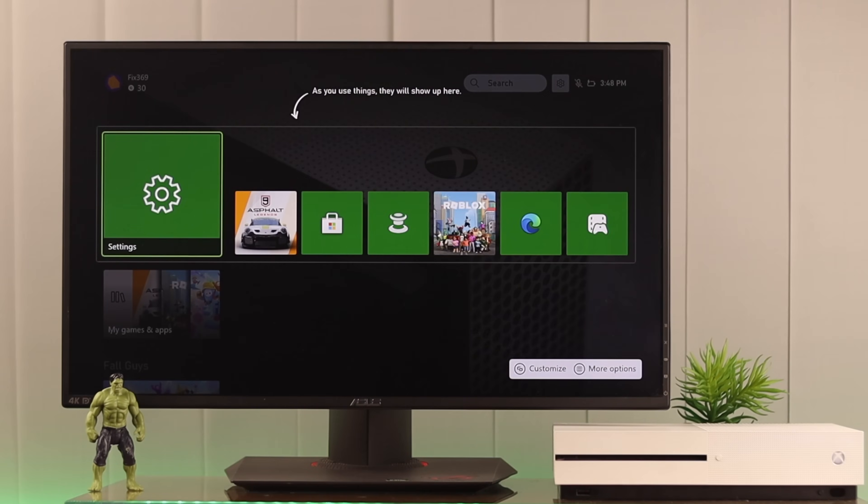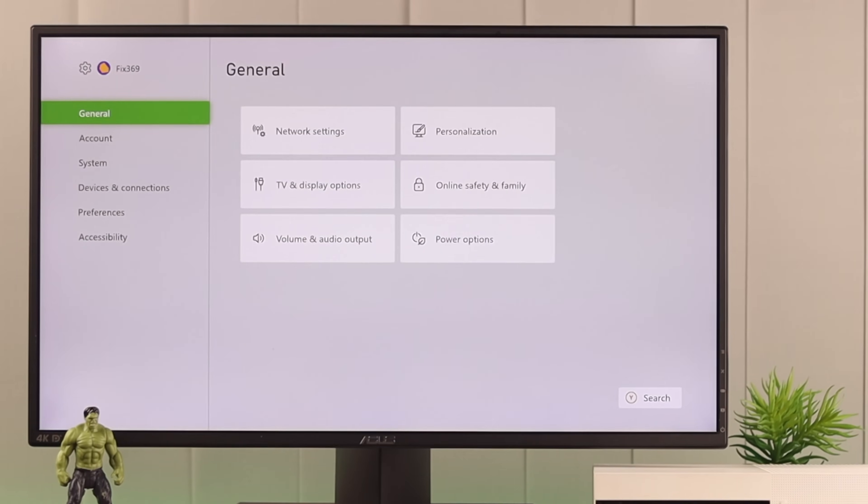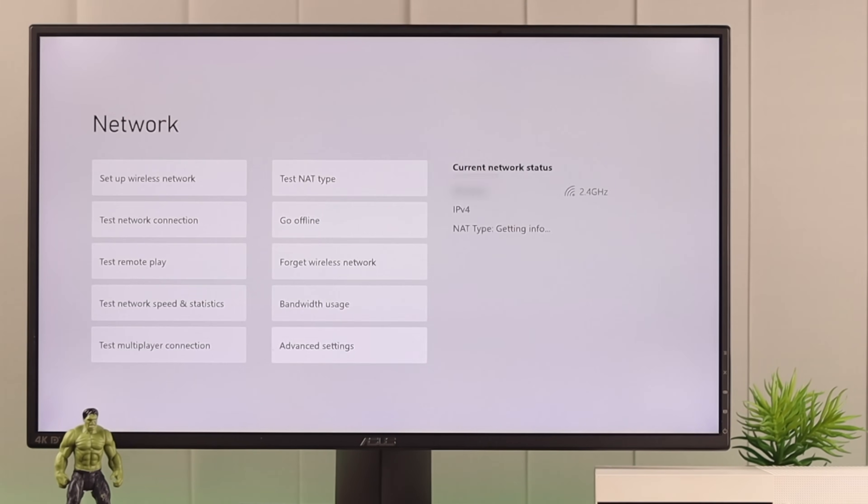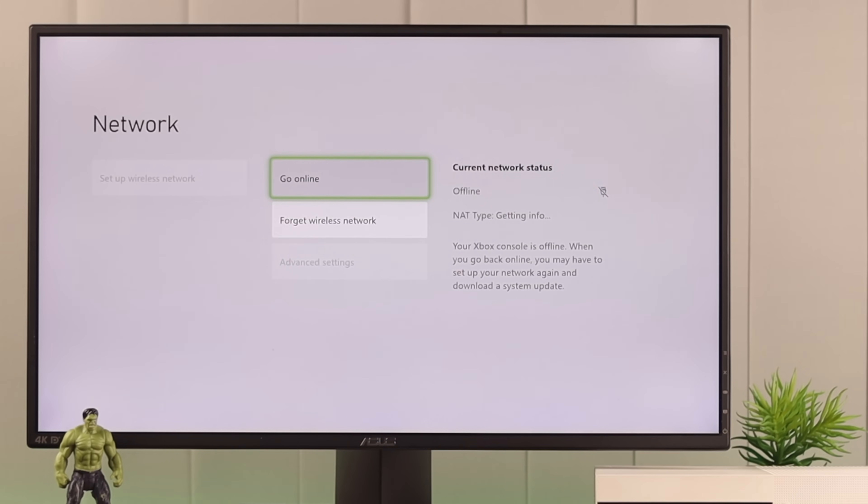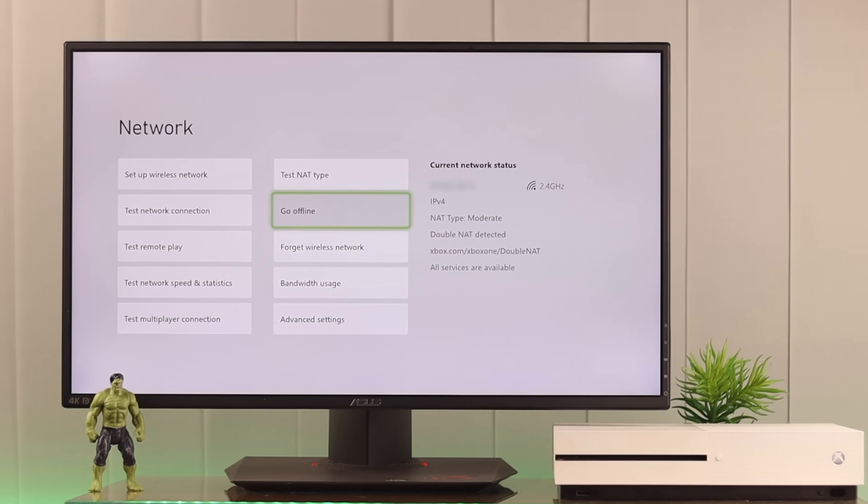Now if restarting your console didn't work, try disconnecting and reconnecting your Xbox from the internet. To do that, go to network settings and then tap go offline. Give it a bit of time and you'll see you'll get disconnected from the Wi-Fi. And now just press go online. This way we can restart our Wi-Fi and possibly solve the issue that's preventing you from signing in.